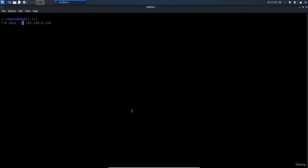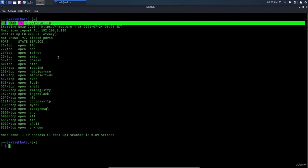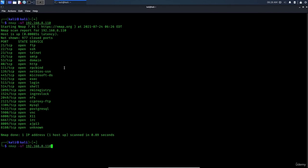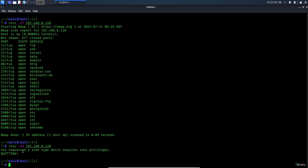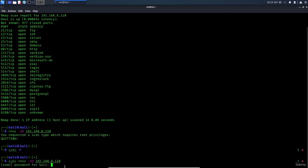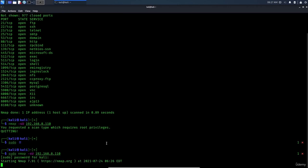To run a TCP-only scan, use 'nmap -sT' followed by the IP address. To run a UDP scan, use 'nmap -sU' followed by the IP address. Note that the UDP scan requires root privileges, so prepend 'sudo'. UDP scanning takes longer than TCP scanning.